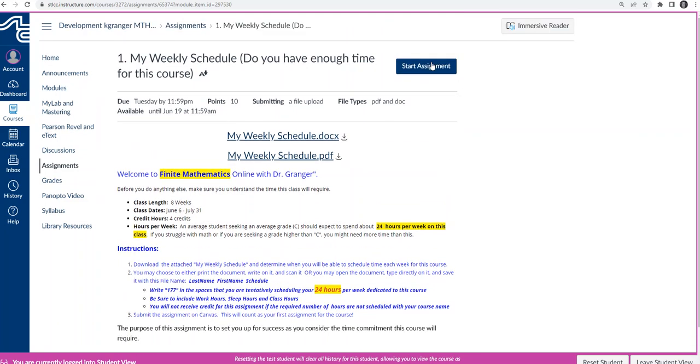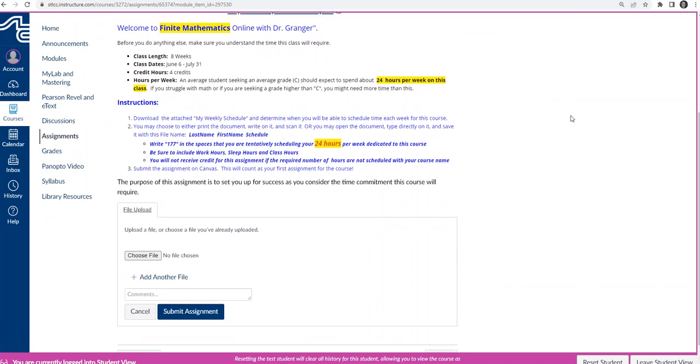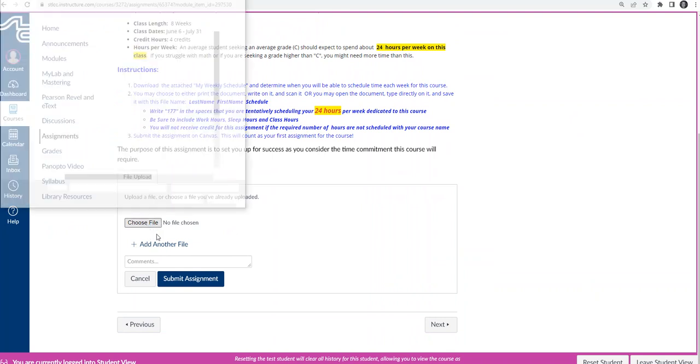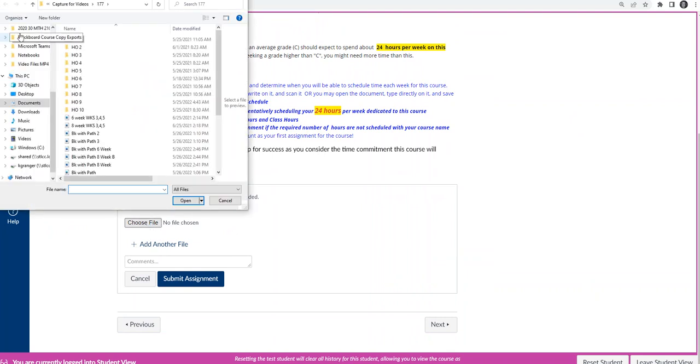To submit the assignment, that's where you'd go to Start Assignment. And to start the assignment, if you scroll down here to the bottom, I can choose the file.